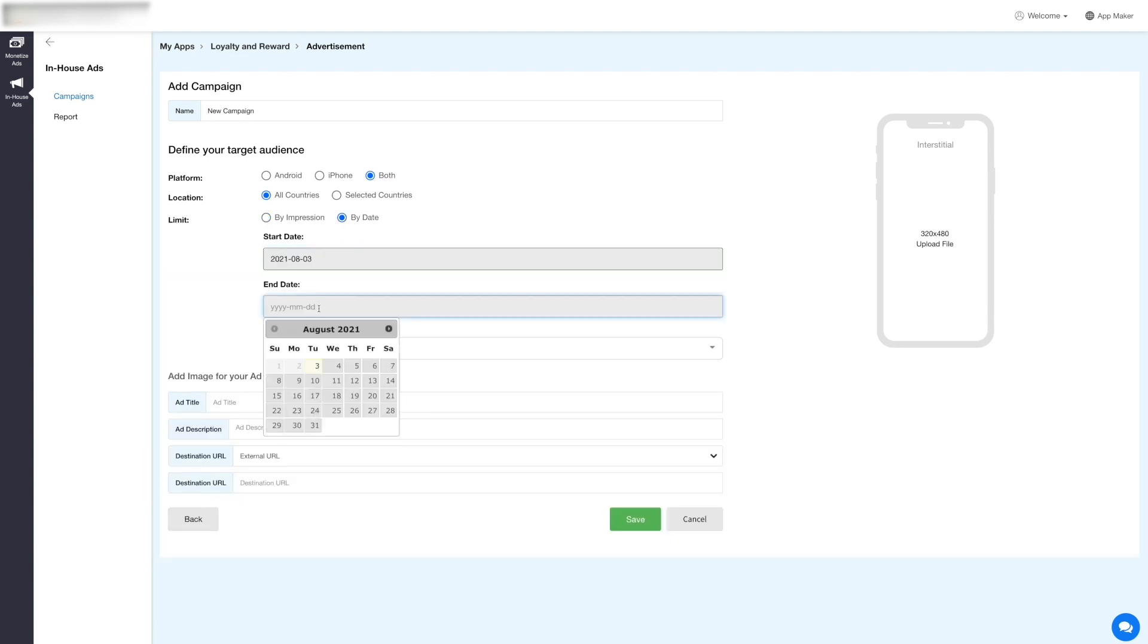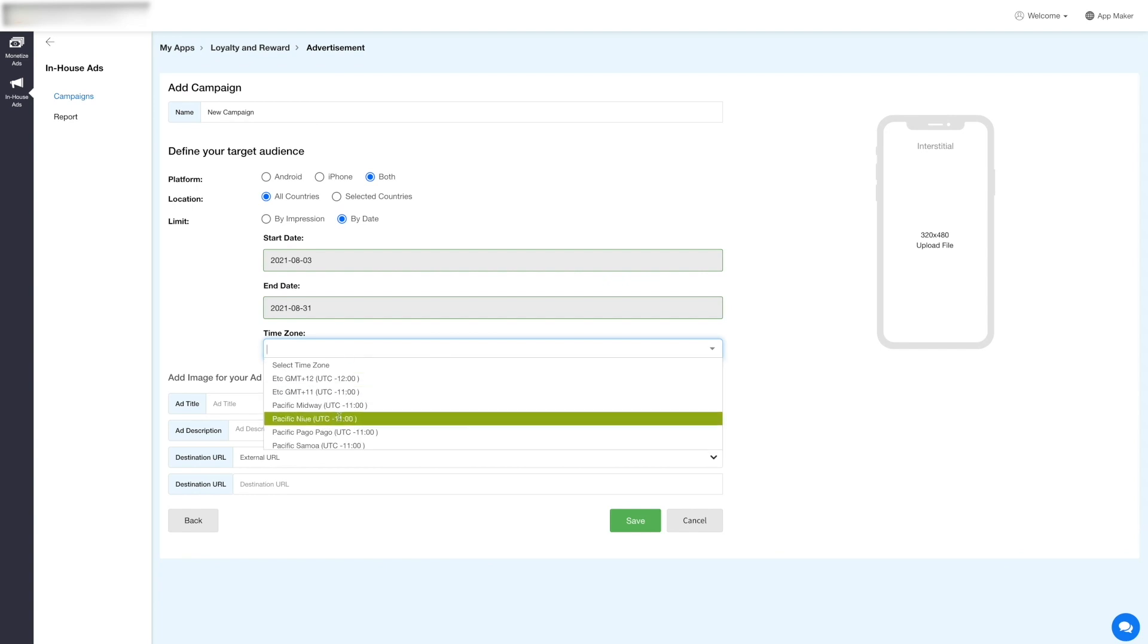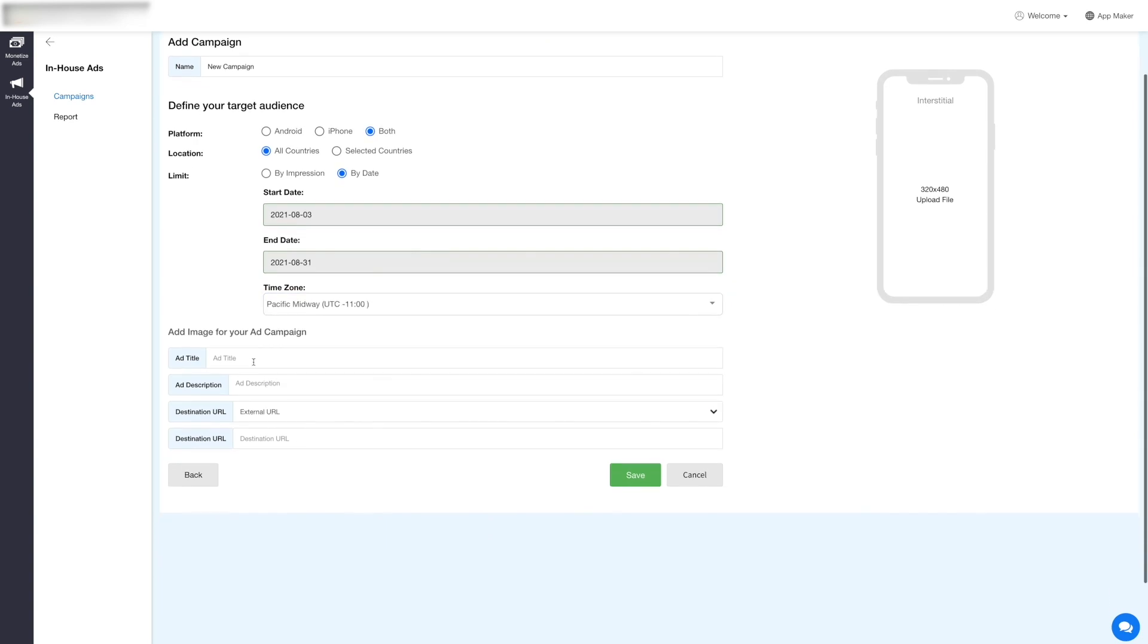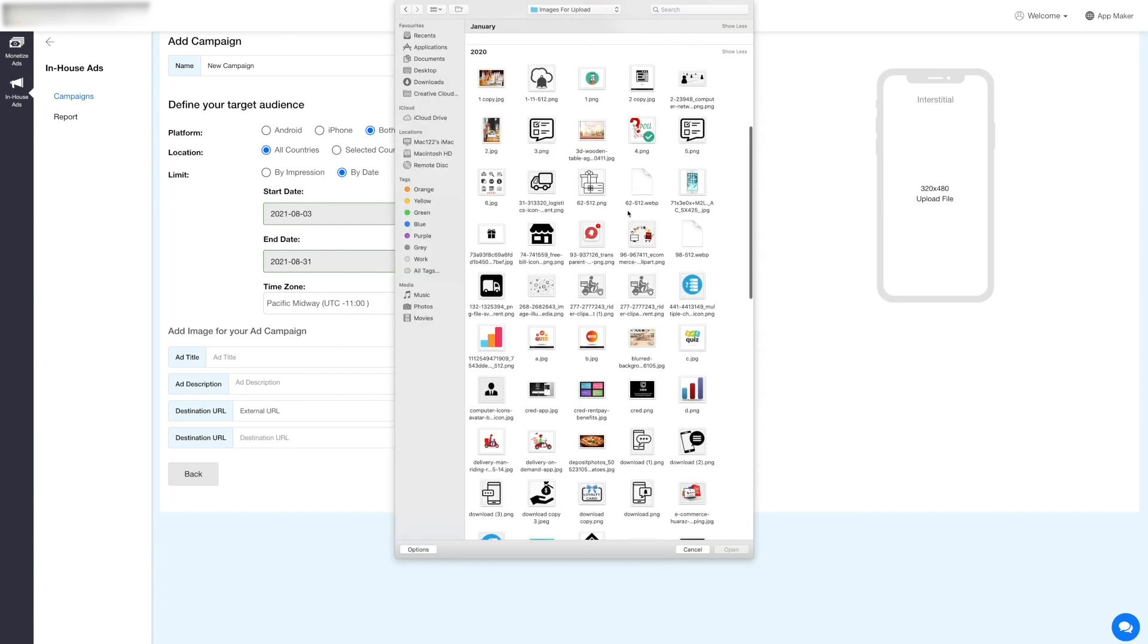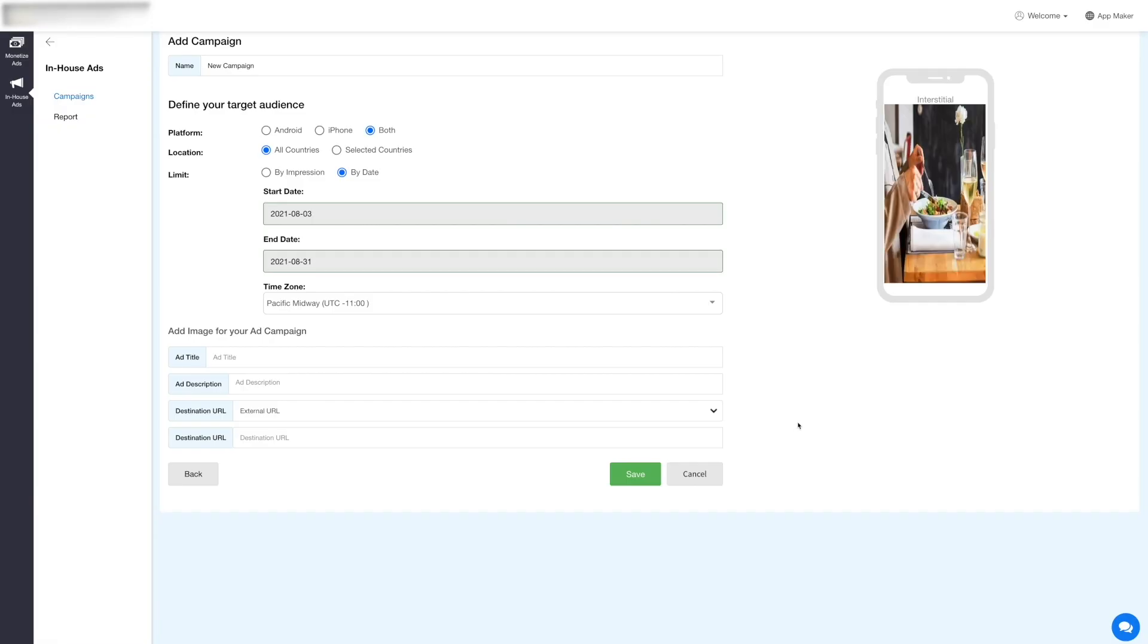Now let's add an image for your ad campaign that will be displayed on the app. Click Upload File in the simulation screen to upload an image. Once uploaded, you can check how the image will appear on the app in the simulation screen.